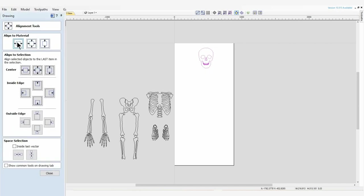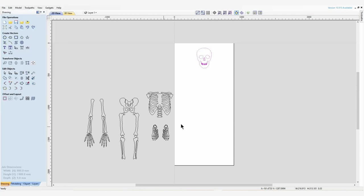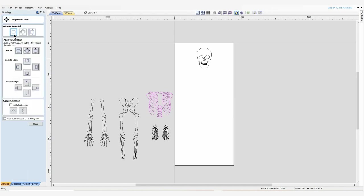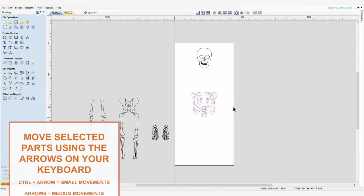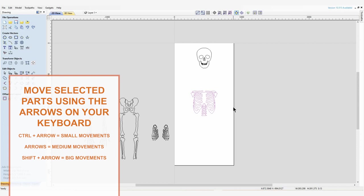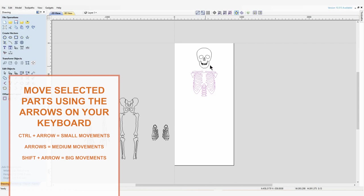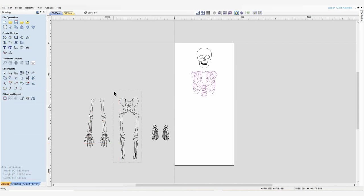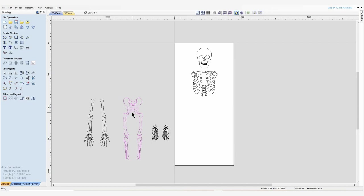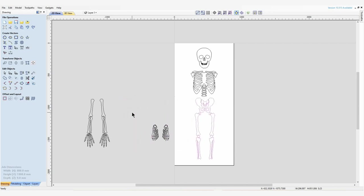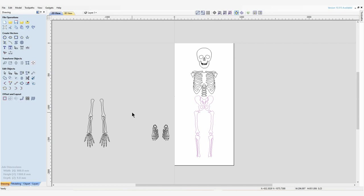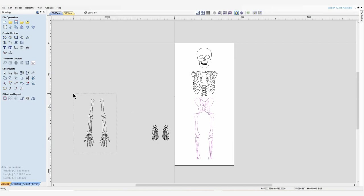I'm using the alignment tool to sit that into the center. Next we're going to work with the rib cage, and again I'm going to use the alignment features. I'm going to move the chest portion up so it's close to the skeleton but by no means touching. We're going to move on to the legs and the pelvis, and we're going to move that closer to the torso but not quite touching.